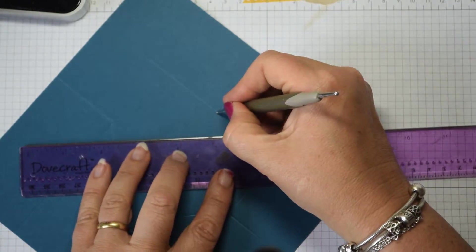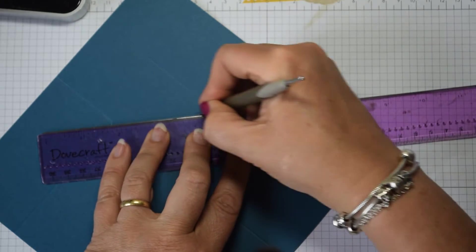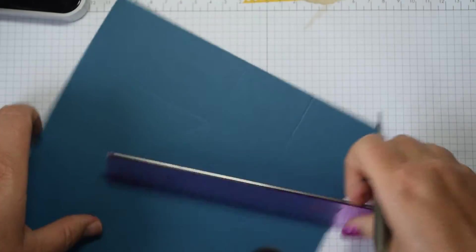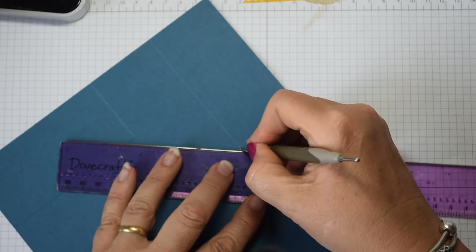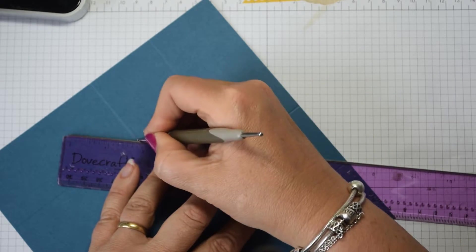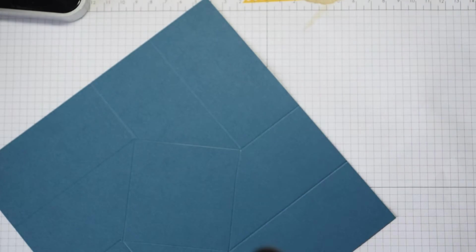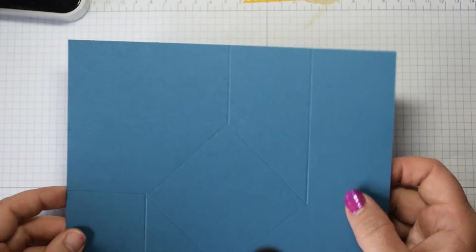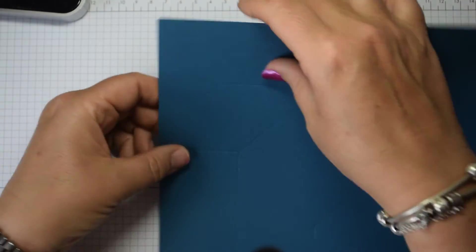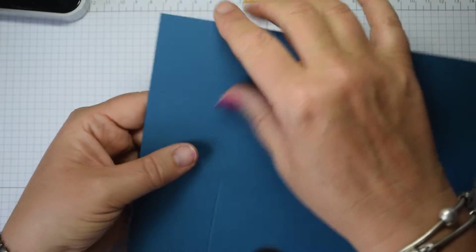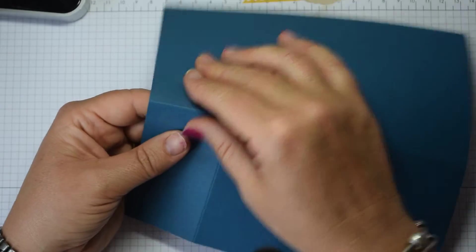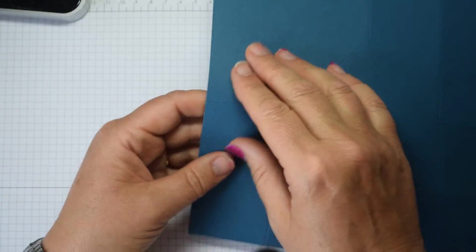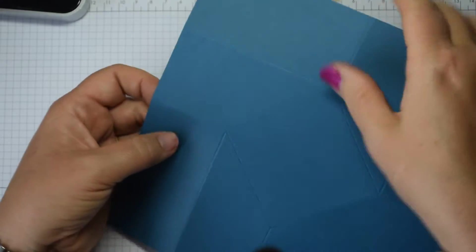And again, turn it and join. And again, turn it and join. So what you now need to do is actually crease these, and you're going to crease them just with all of them, just gently crease them in the direction of where you've scored to start off with, just to get that nice crease going.